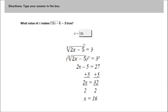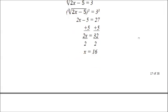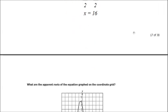Which makes sense, because if I plug 16 in here, 2 times 16 is 32. 32 minus 5 is 27, and the cubed root of 27 is 3. So that is true. On to question 18.